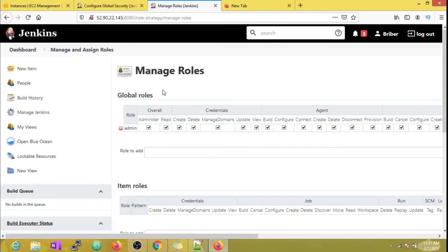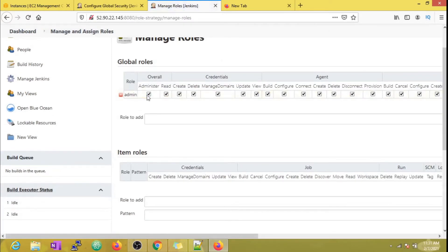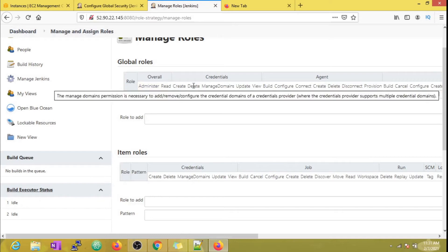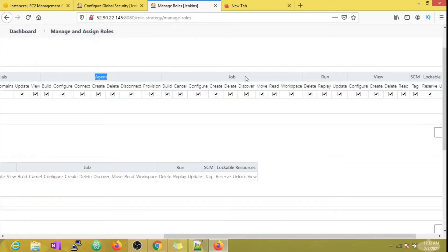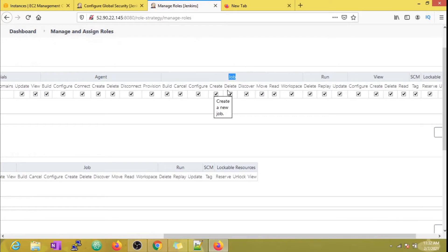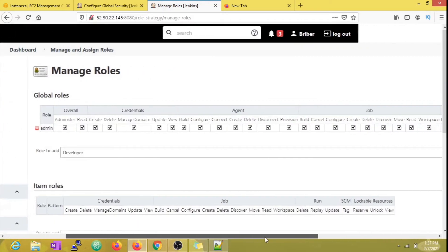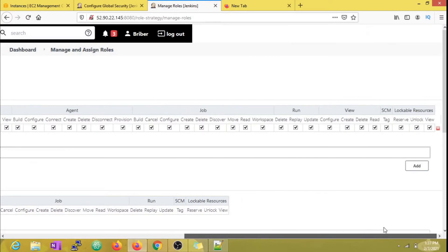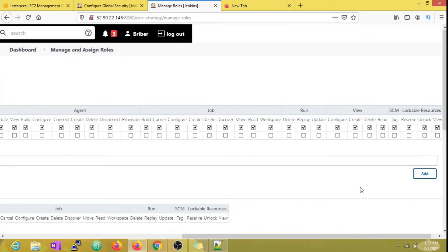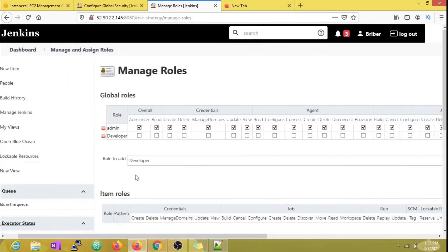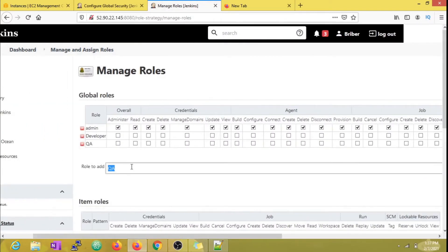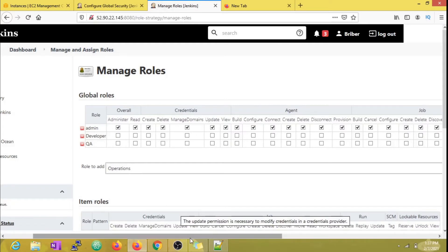Let's explore what's in there. Currently we can see there's only one role—the admin role—which has all permissions enabled.